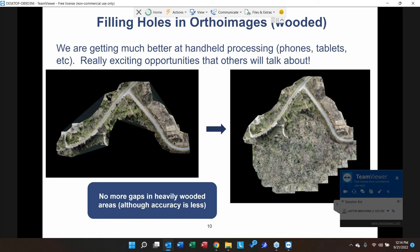The last new feature is hole-filling in ortho images. If you have a lake in the middle of your project, a really dense forest, or similar areas, Photo Capture will use images over those areas to fill them in, even if the 3D reconstruction is poor — for example, over a large lake.